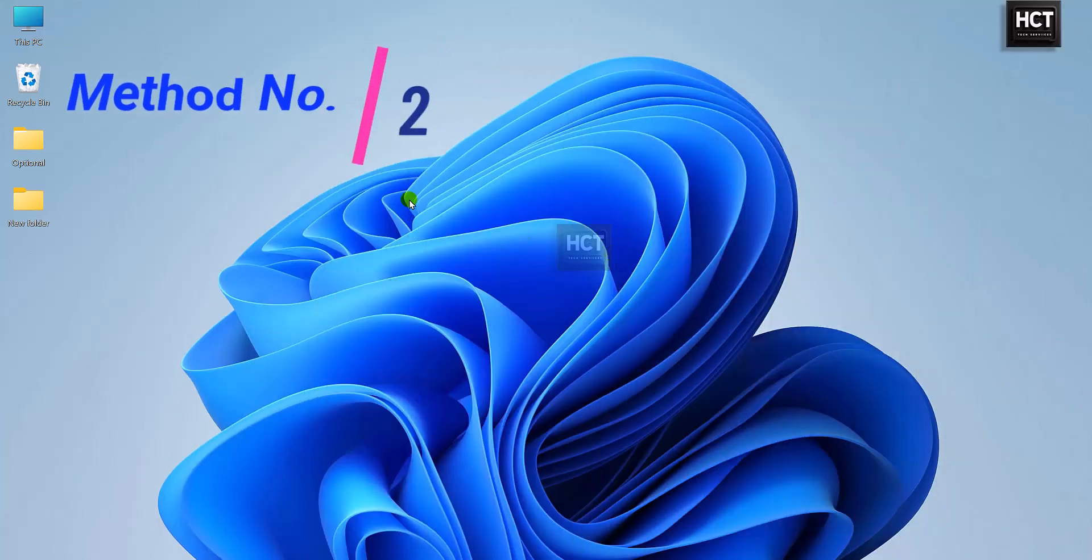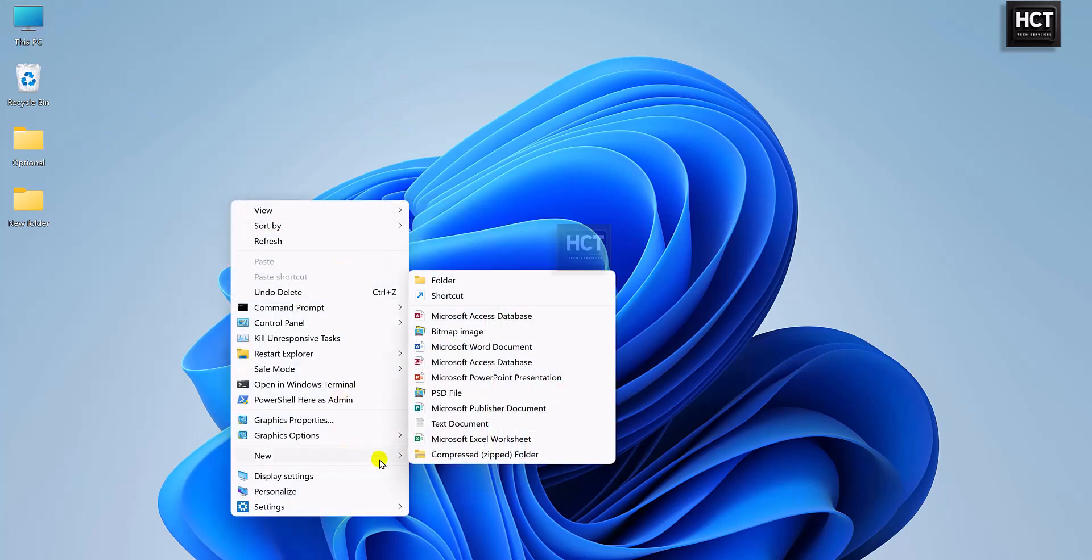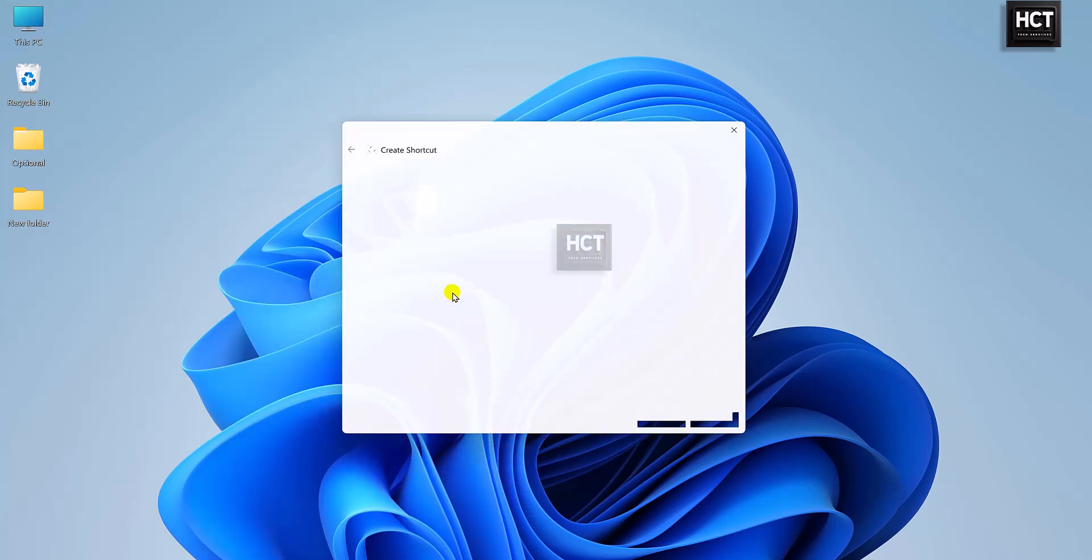Method 2. One-click Shortcut. For even faster access, create a shortcut. Right-click on the desktop, go to New, and select Shortcut.